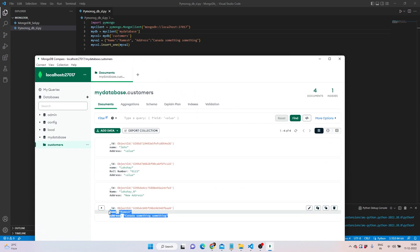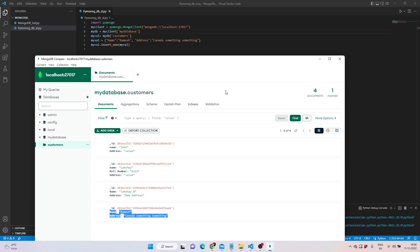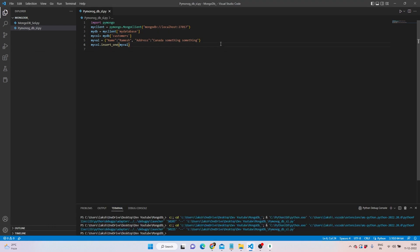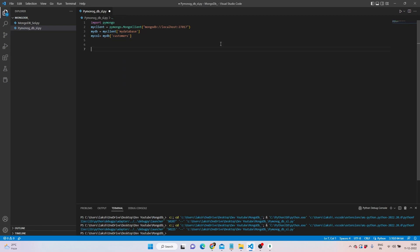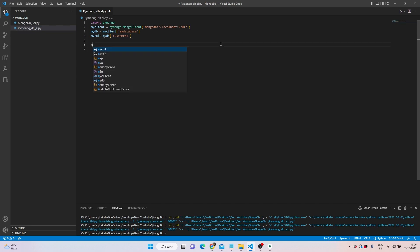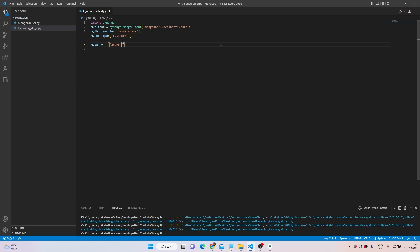The moment we open this, we see there's some data and we've added this one recently. Now this is how you add stuff in it, but what about updating an address? We'll be updating this address only. First of all, we need to remove this, and we can write my_query.